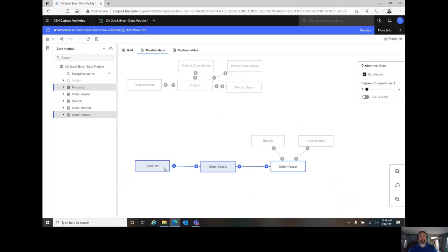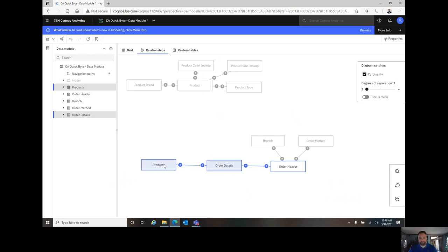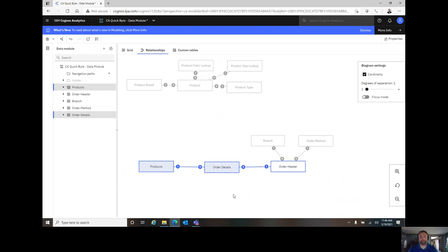And now my product table is joined into my order details. Order details exist on the many side of its relationships, so that's telling me that's going to function a little bit like a fact table, and that's exactly how I want it to be.